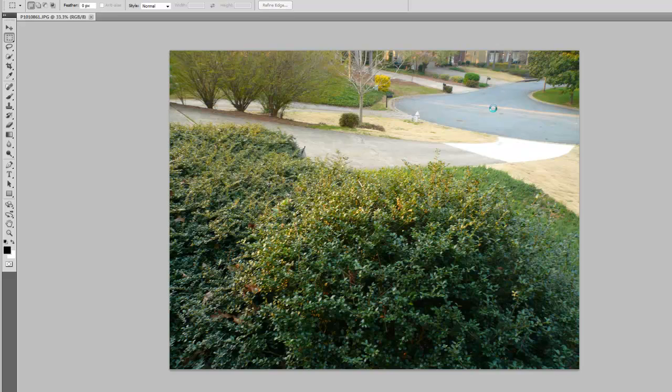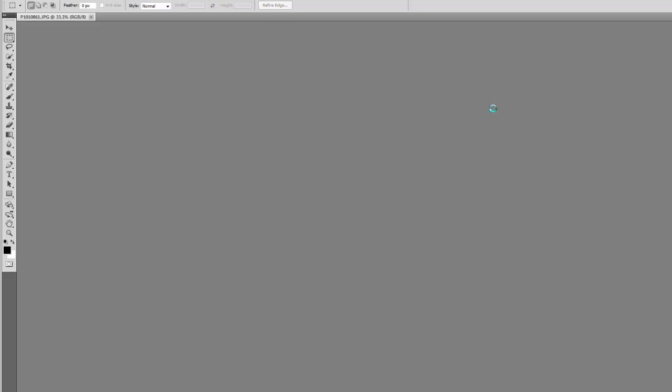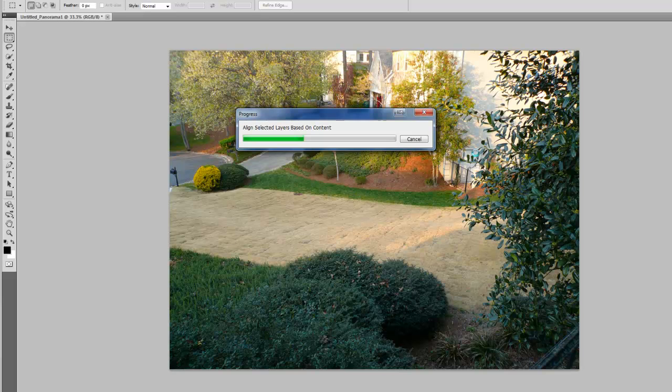It takes about, depending on your system, how many pictures you have, a couple minutes to maybe five minutes, depending. Once it loads up all the photos, it'll start crunching them together and finding all the common layers and whatnot.